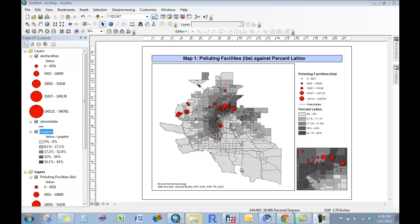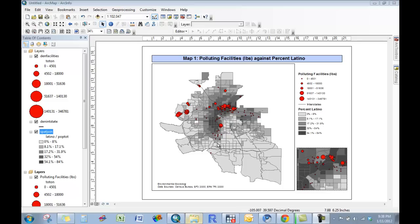What you see here are census tracts in the Denver-Aurora urban area, shaded by percent Latino, which we got from the Census Bureau, and these red plotted points are polluting facilities that we got from the EPA Toxics Release Inventory. It really illustrates some of the core functions of GIS — that we can collate data from various sources and bring them together and explore this data to examine relationships and patterns between variables.